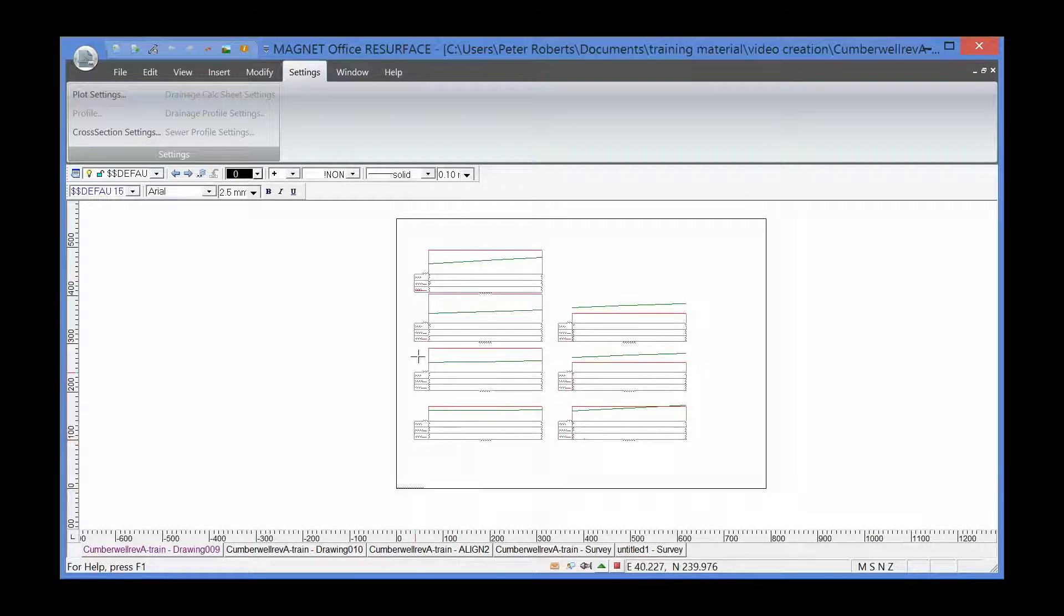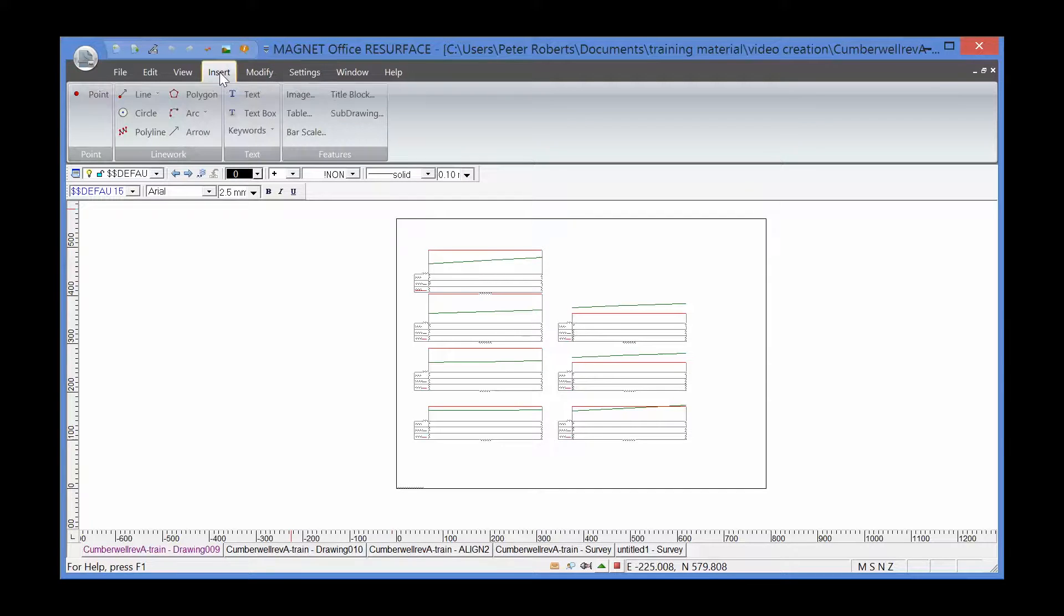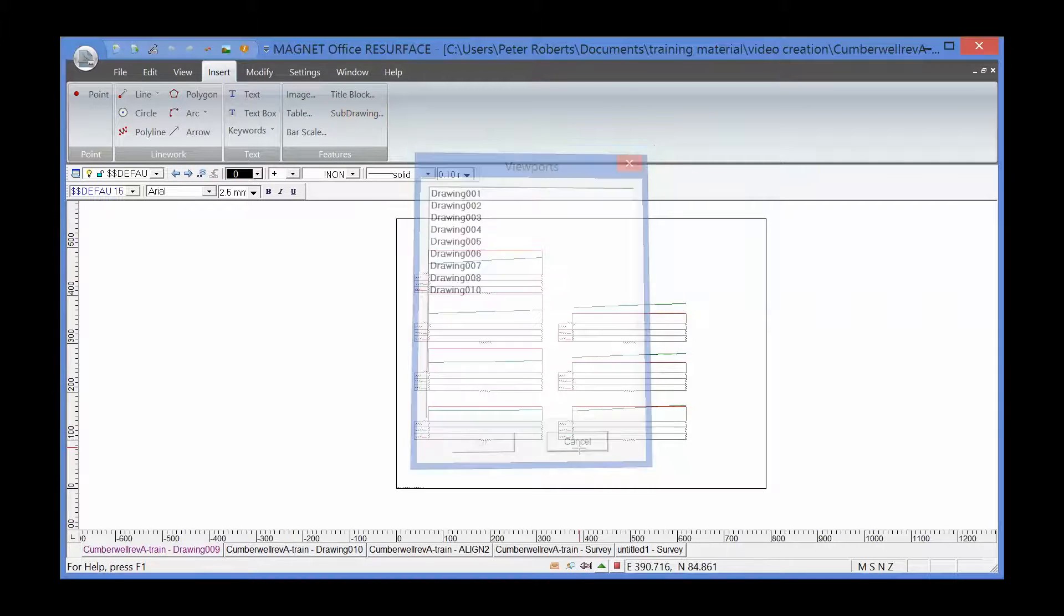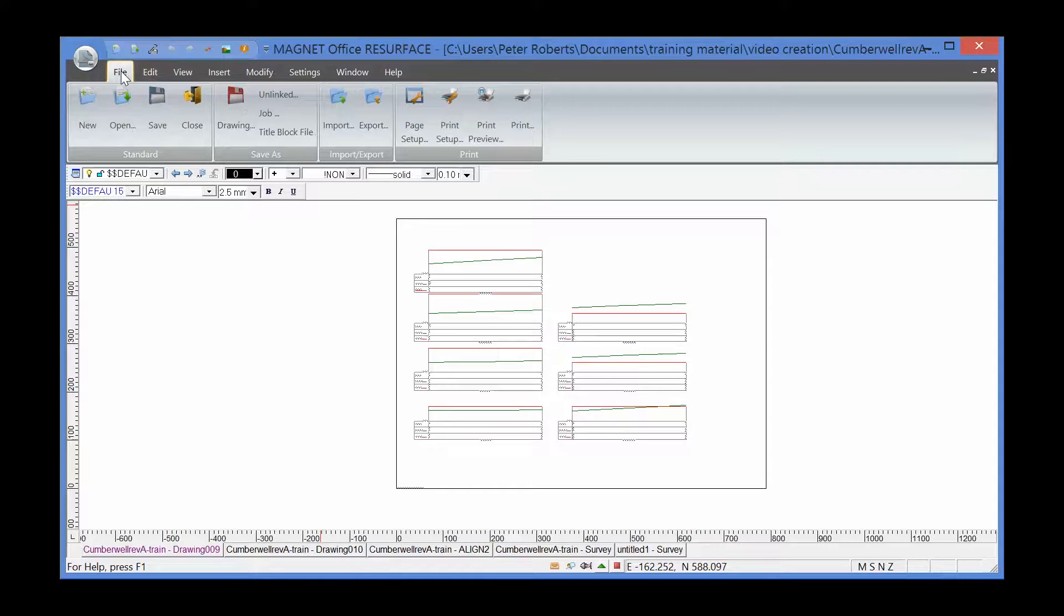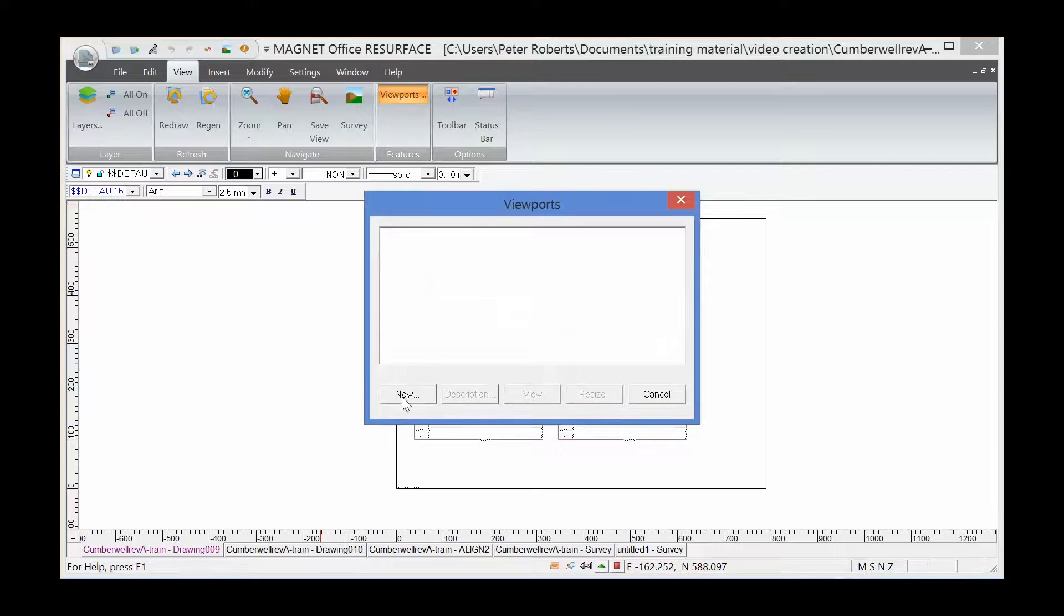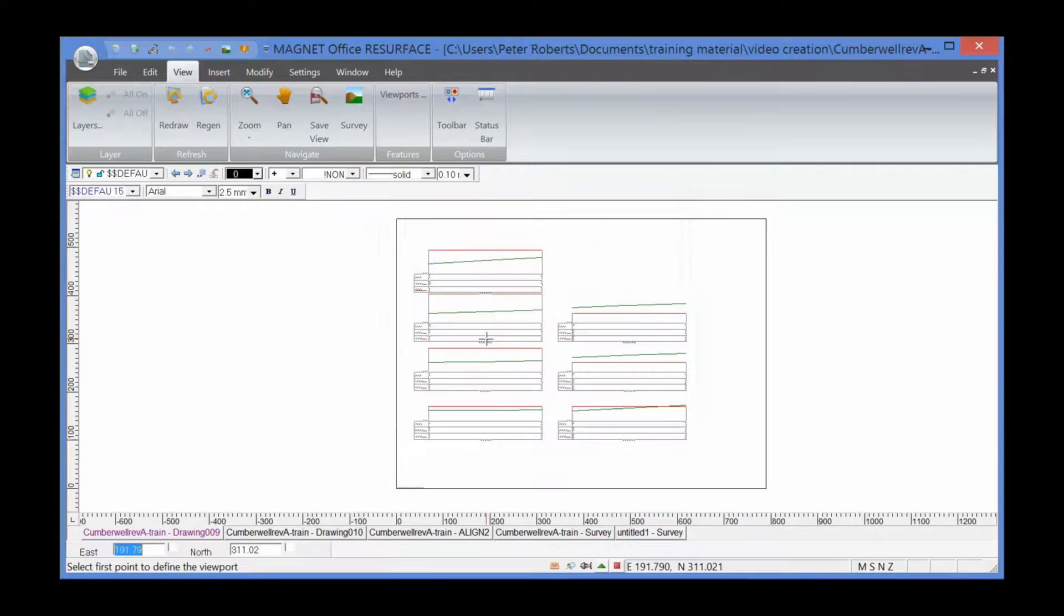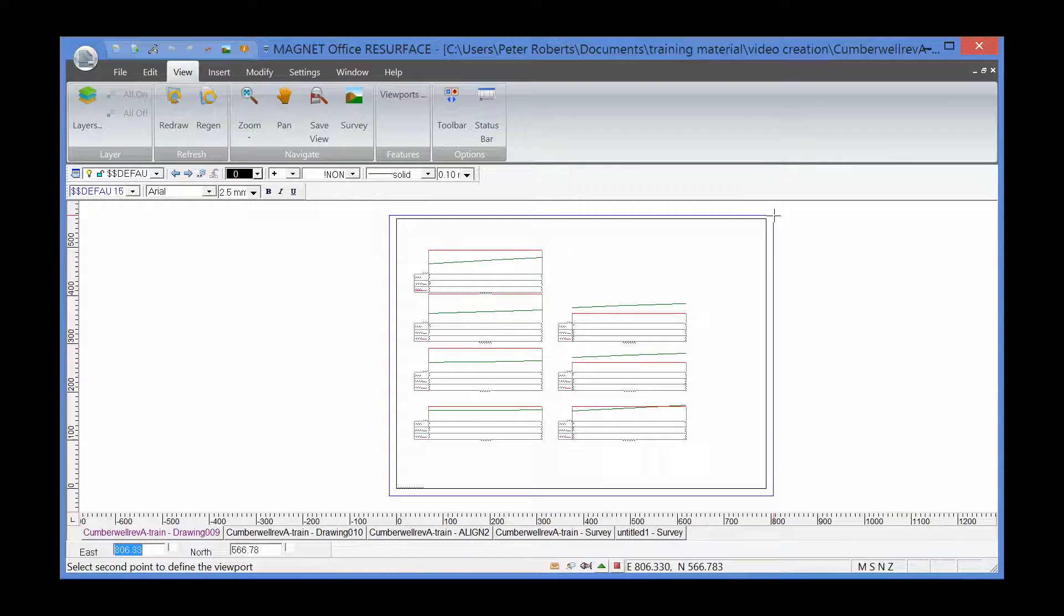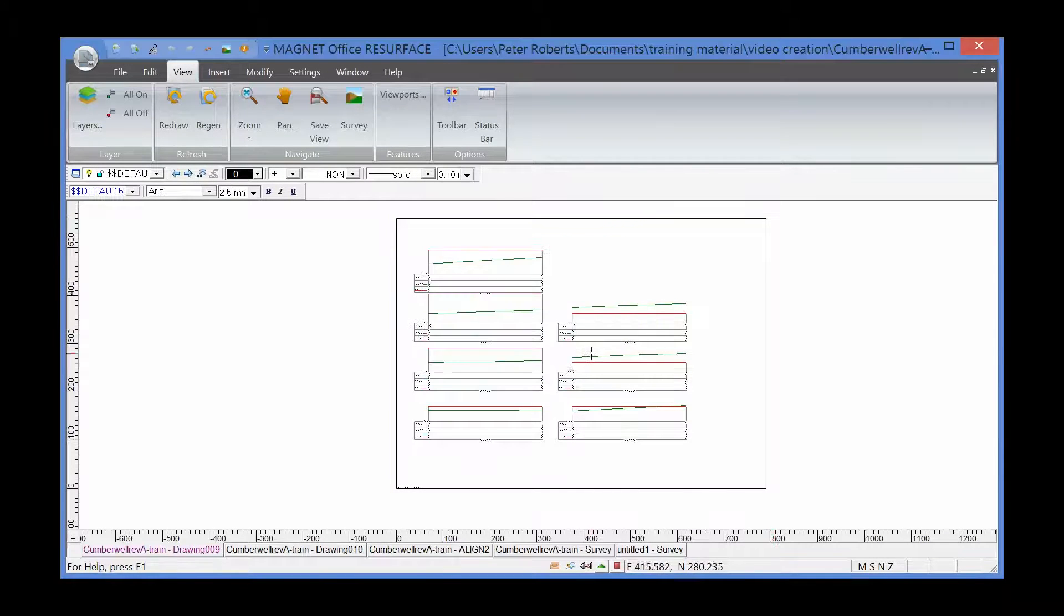What I'd like to do is bring this cross-section drawing into the main plan drawing. To do that, I'm going to use the command view and viewports. Create a new viewport and call it section. What it's asking me now is to define this viewport. I'm going to left-click and drag around the cross-section box, then left-click and that viewport has been created. This is created in drawing 09.